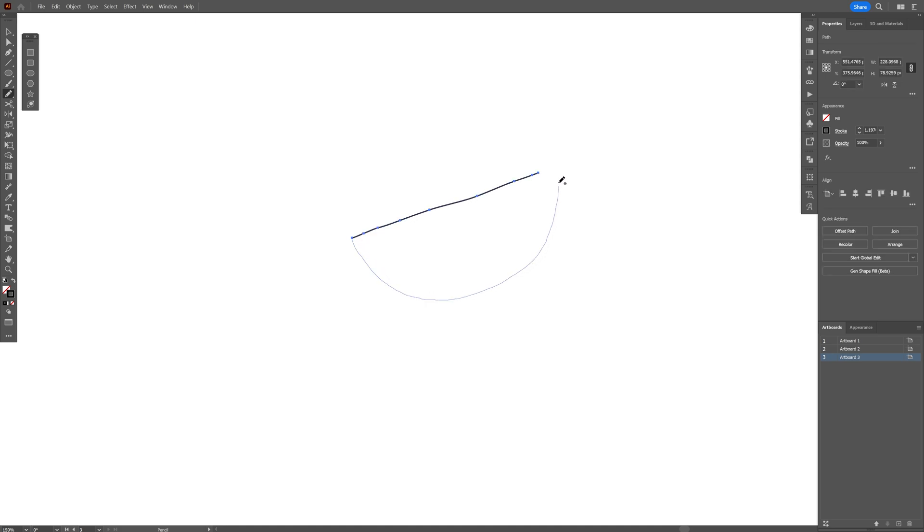Doesn't need to be perfect. I'm just going to freestyle it. I'm going to make the wing here and I'm going to make the head.